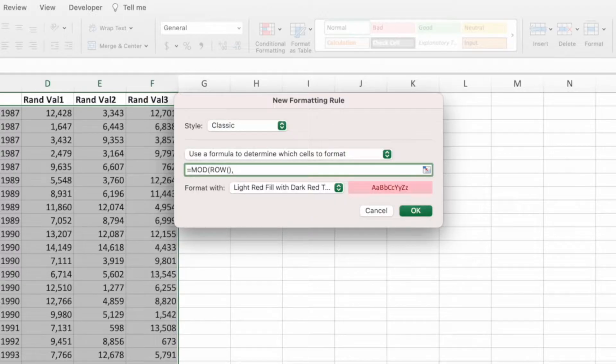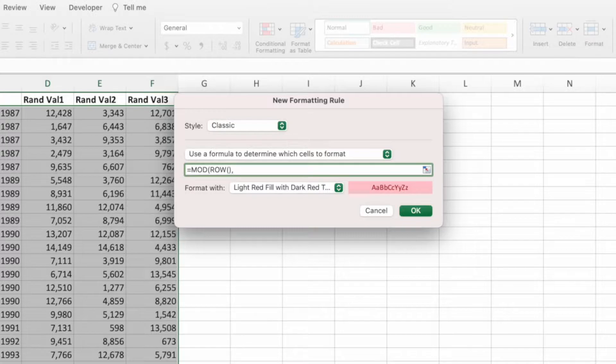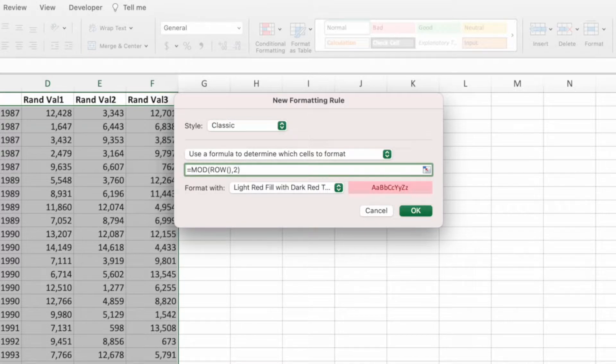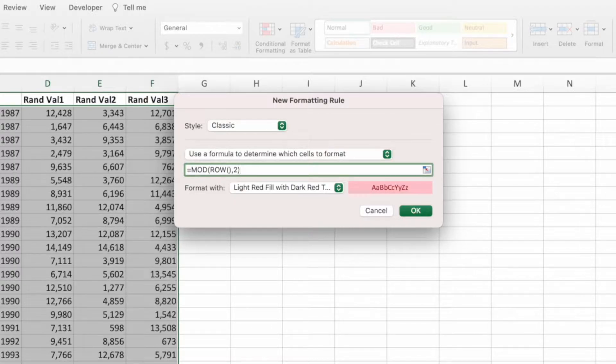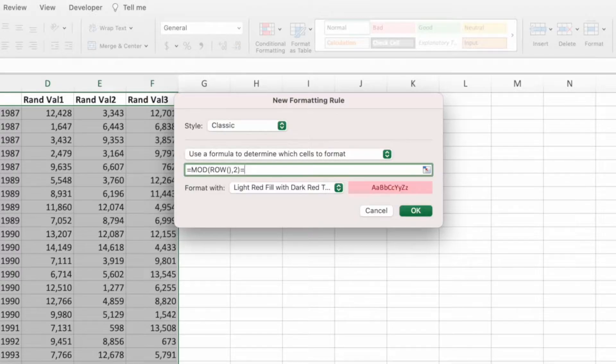As we discussed previously, we want to divide the row number by 2 so we enter the number 2. That's it for mod. Type a closing parentheses. If the mod equation equals 0, we know the row number in the first parameter is even. Type an equal sign and then the number 0.